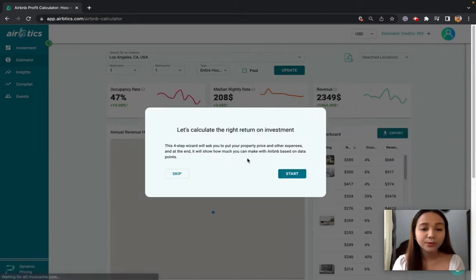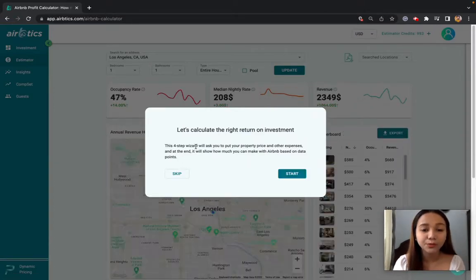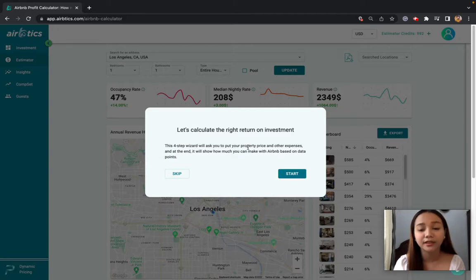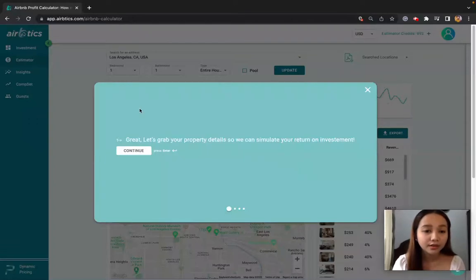So we will have here a four-step wizard which will ask a couple of questions about property price and other expenses, so that it will show data based on the numbers that we input.